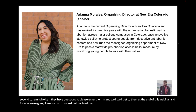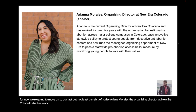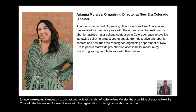Everything you said is so true. Thank you so much for this discussion. You have been brilliant and we're so lucky to have you. Thank you so much, Lexi. We really appreciate it.